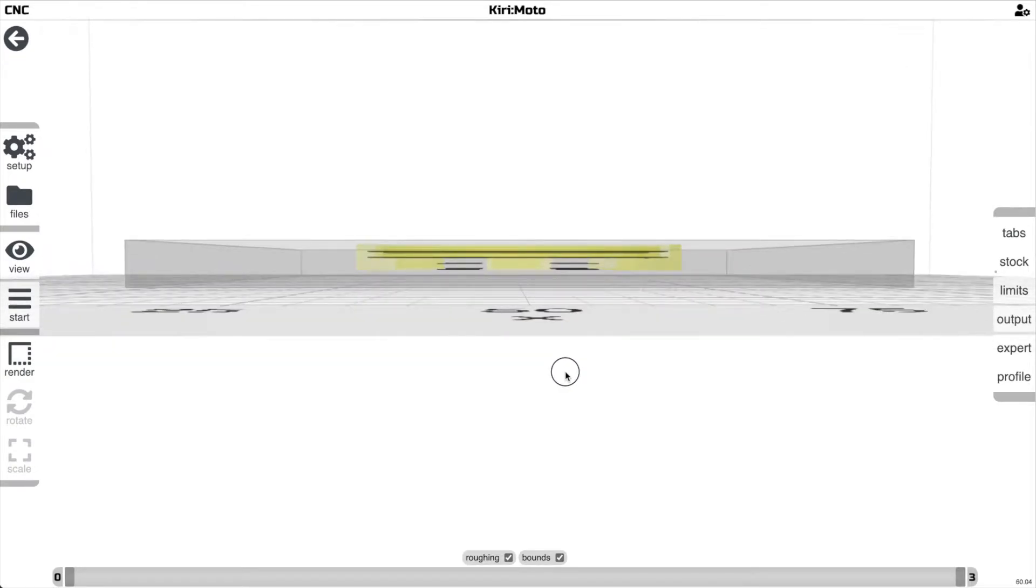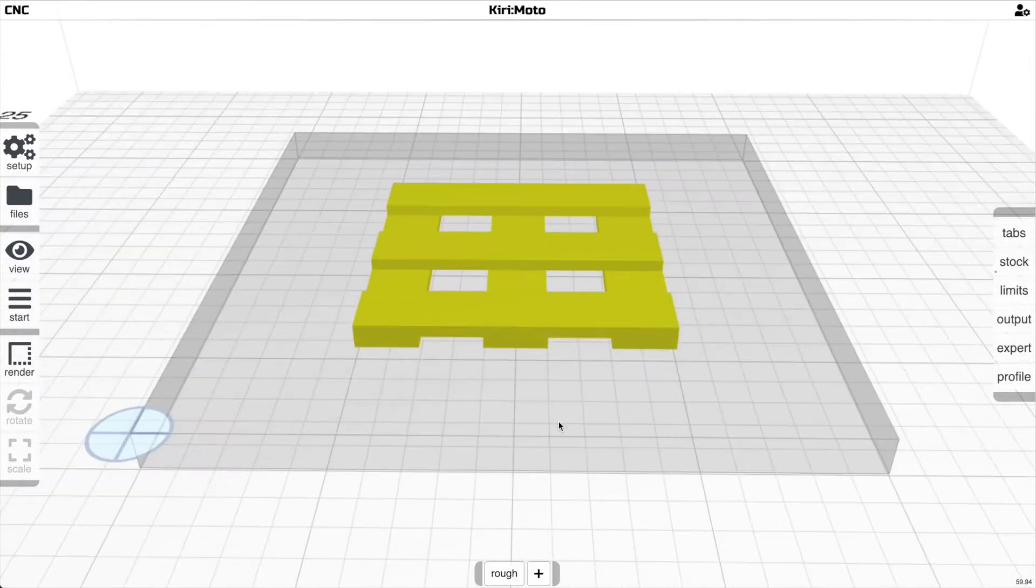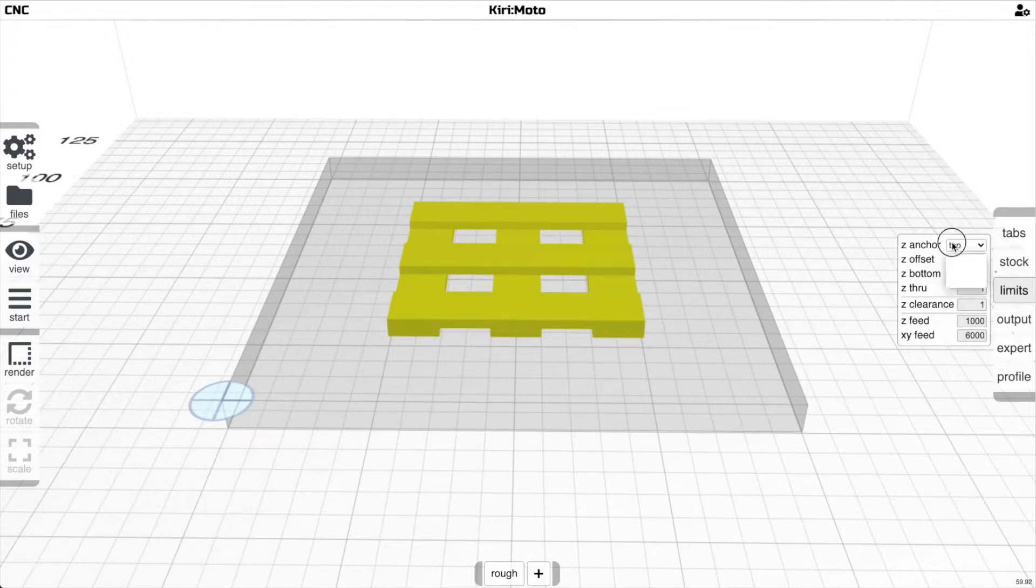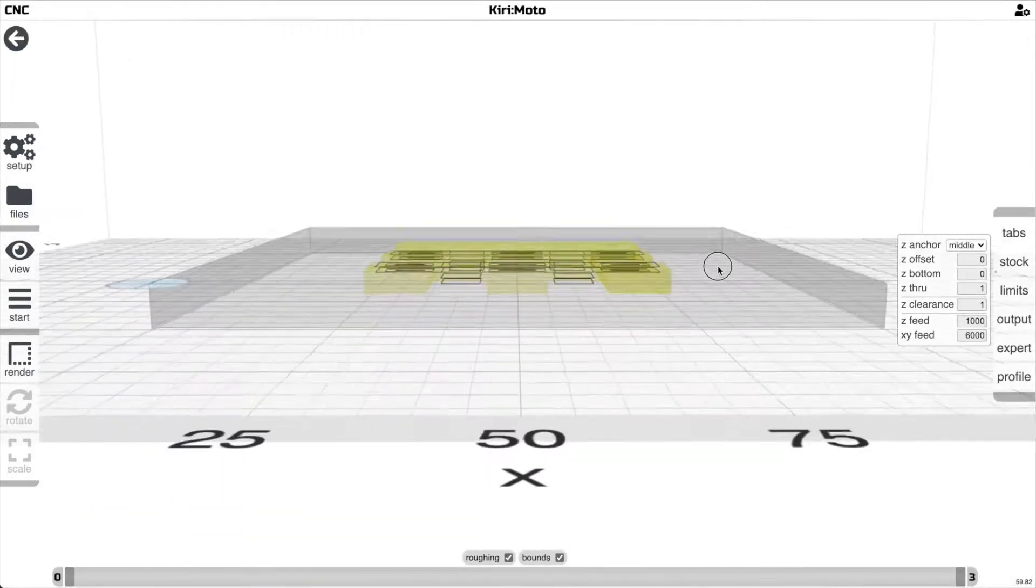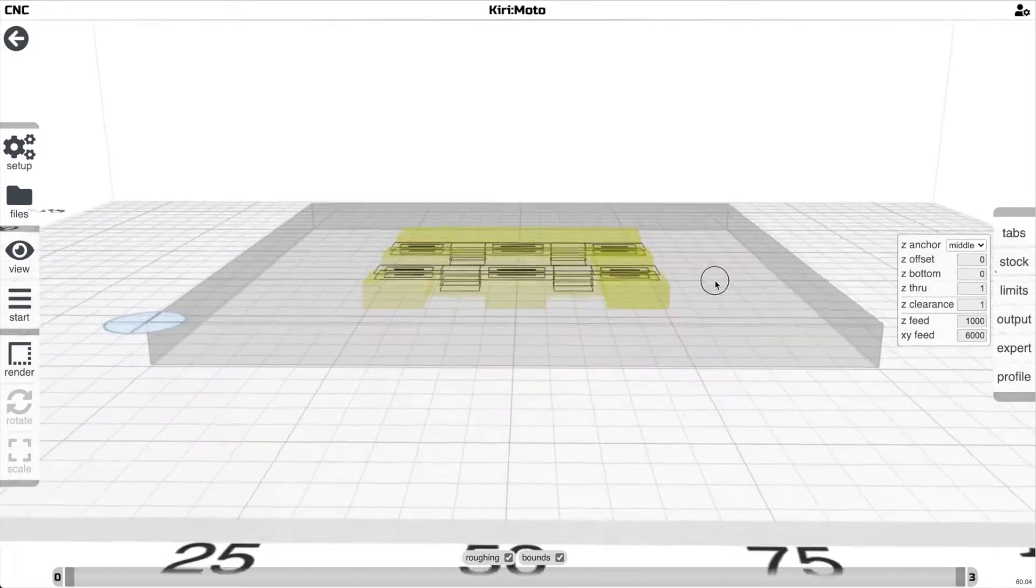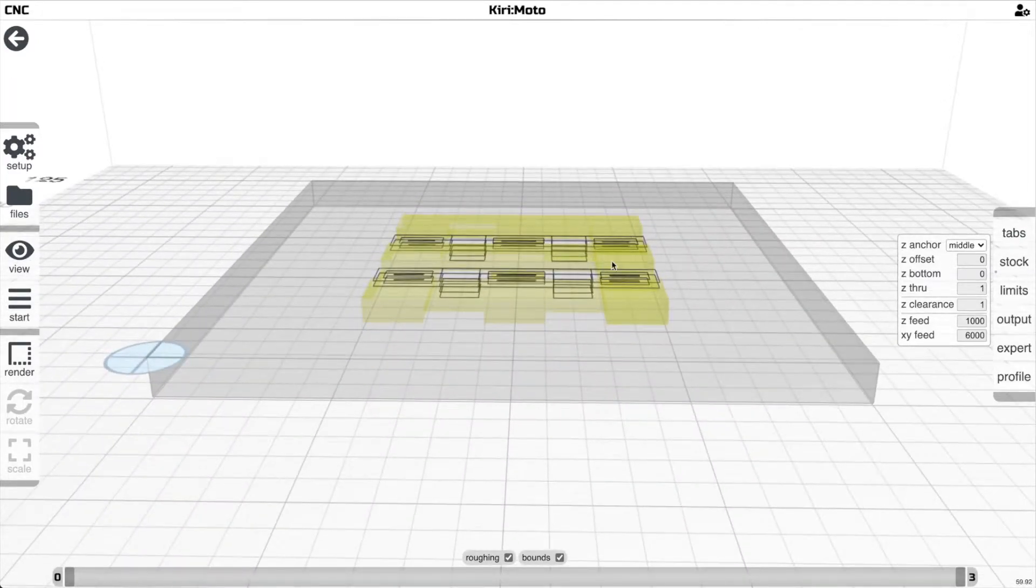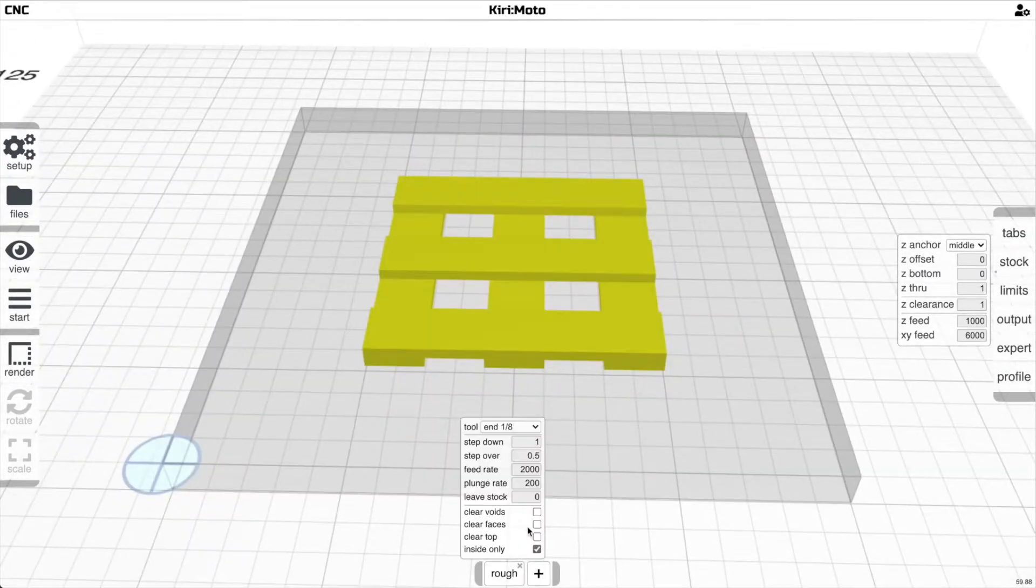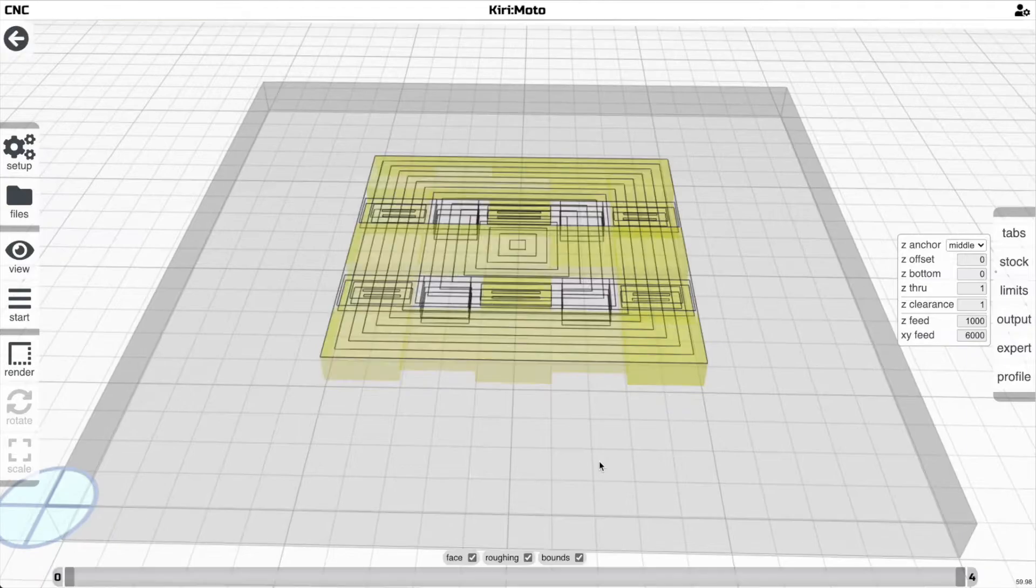The other thing we're going to do since this is double-sided is to move this thing down to the middle of the stock. That then exposes the fact the top isn't cleared, so we need to go and add clear top to the roughing operation.